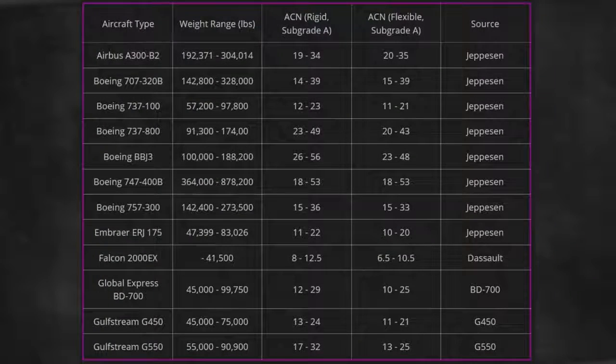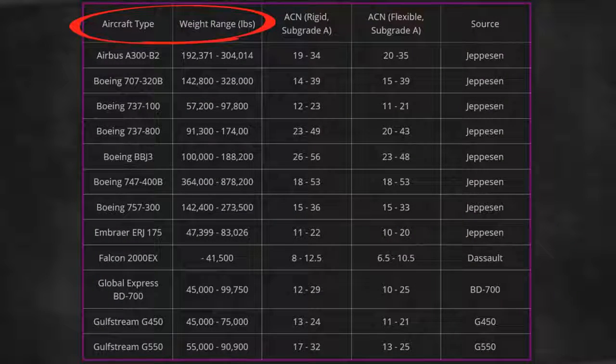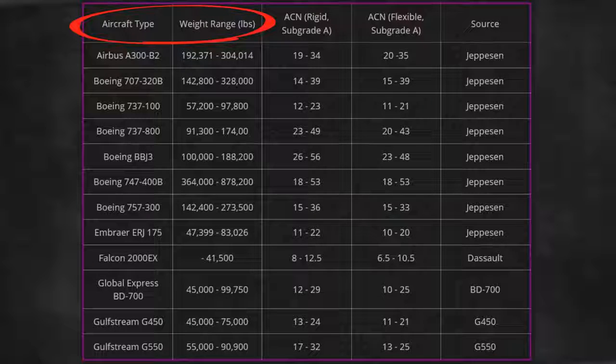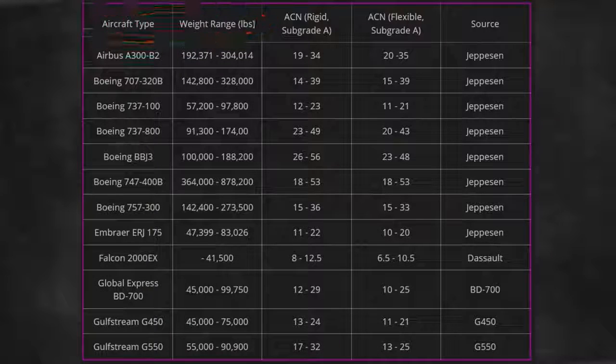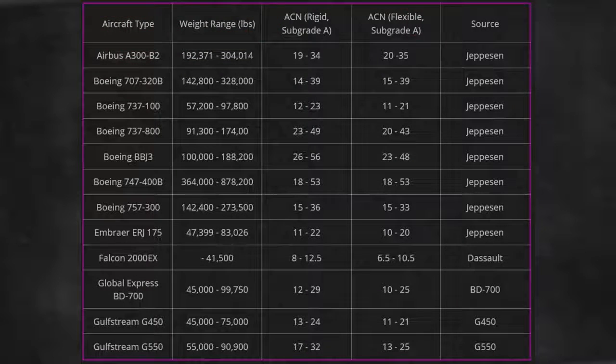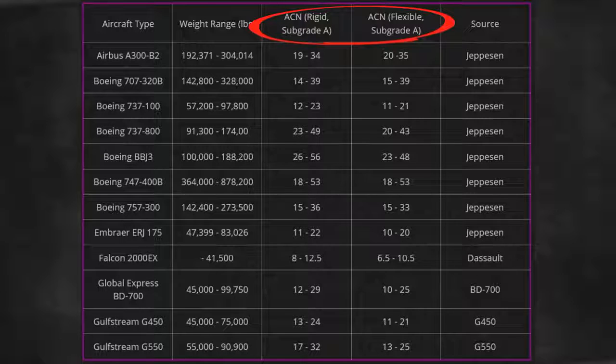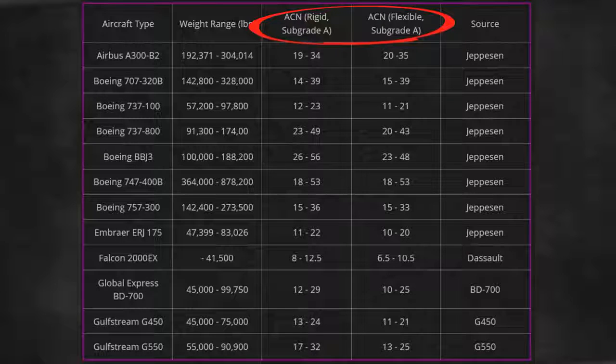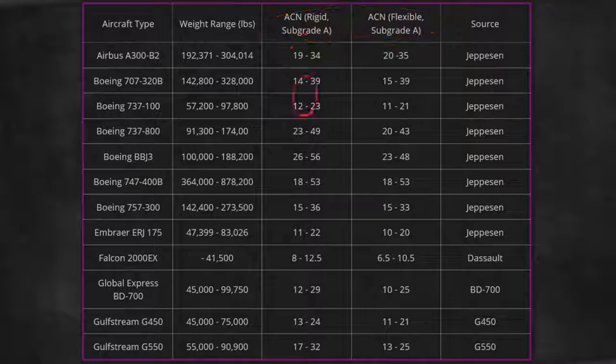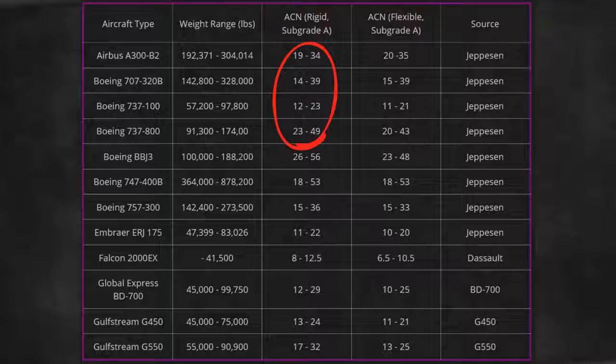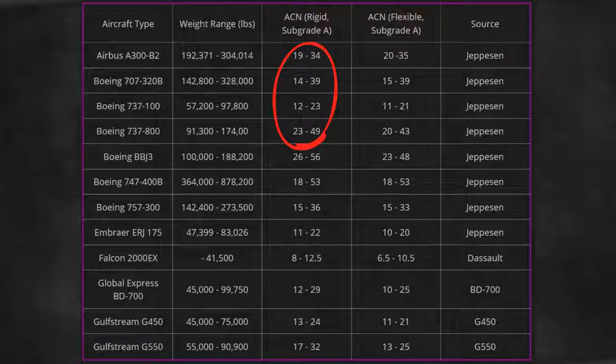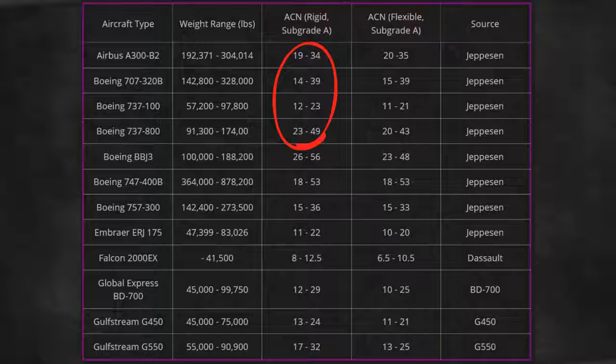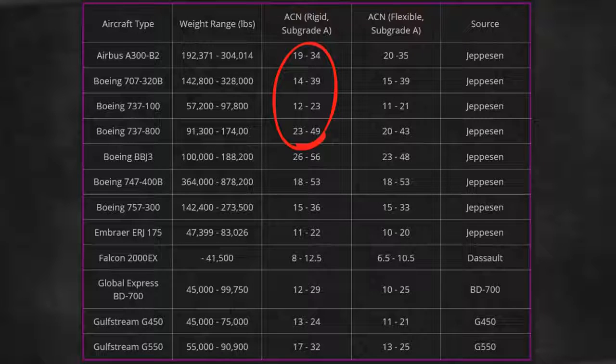The aircraft classification number is a single unique number expressing the relative effect of an aircraft on a pavement for a specified subgrade strength specifying a particular pavement thickness. The ACN consists of a number on a continuous scale ranging from zero on the lower end and with no upper limit.